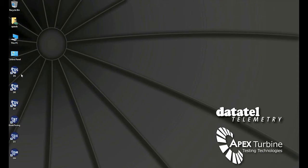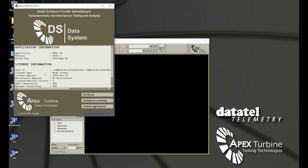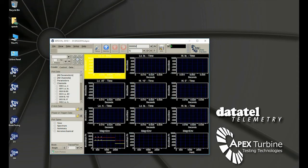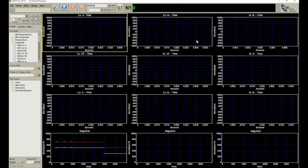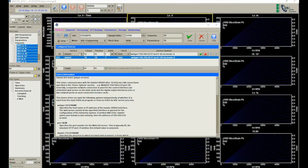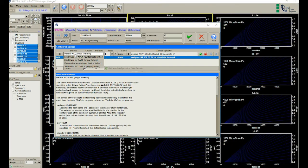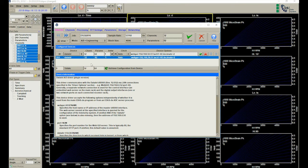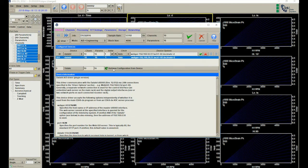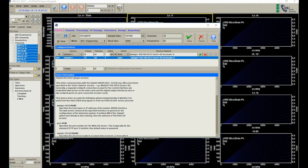We will now launch the DS software application. Support for the Datatel telemetry data stream is contained under the local A/D device input. DS polls the Datatel receiver and automatically sets up the DS software.